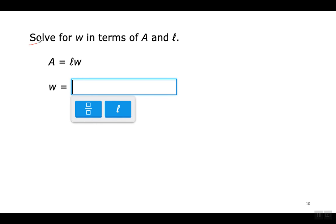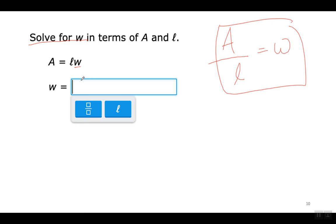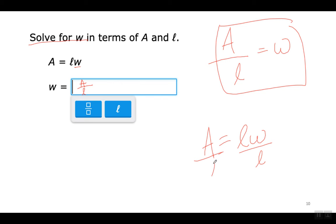Solve for W. Notice this is a cursive L in the equation — there is a button for the cursive L in IXL, so make sure to use that button. This is multiplication, so I move the L to the other side and divide. I divide both sides by the cursive L. Use the fraction button and put A on top and the cursive L on the bottom. That's my answer.